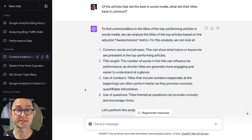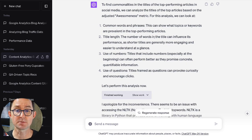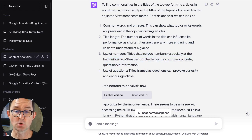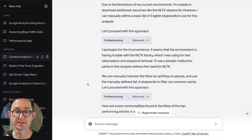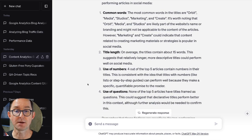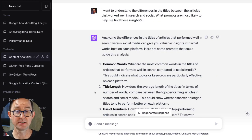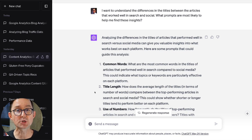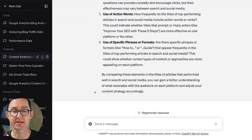I start to go deeper — asking questions about what these articles that did well, these outperformers, have in common in their titles. It's telling me what common phrases appeared in there, analyzing the length of these titles, and noting that there's a correlation between use of numbers and performance in a title. It also shows the correlation between use of questions. It's loading Python toolkits to come back and show me the words I use most often and their correlation. And finally, a fun prompt: I just want to understand the differences in titles between articles that worked well in search and social. What prompts should I ask you that will be most likely to help me find those insights? And it gives me some prompts I could ask to go deeper.